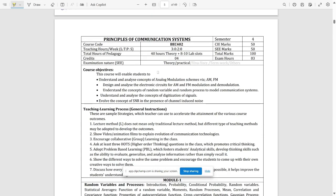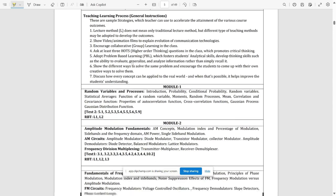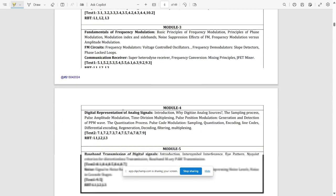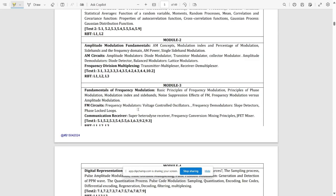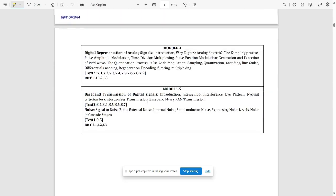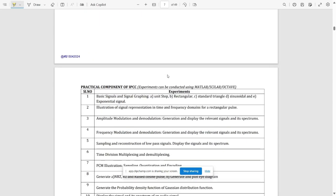The second subject is Principles of Communication Systems. The course code is BEC402. CIE marks is out of 50, SE marks is out of 50, total marks out of 100, and the credits for this is four — three credits for theory and one credit for practicals. There are five modules: Module 1 through 5. You can pause the video to refer to all the modules.